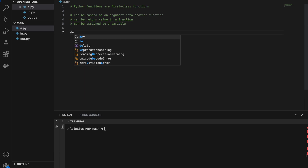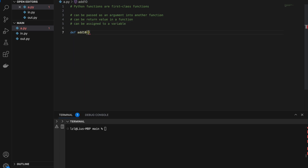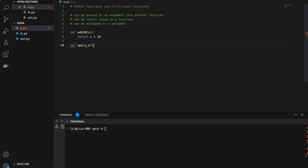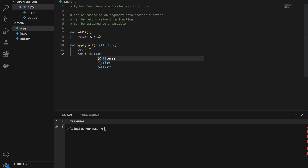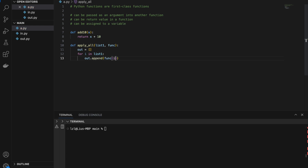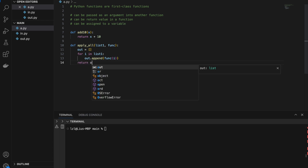Let's define add_10, which takes in x and returns x plus 10. Next, let's define another function called apply_all, which takes in a list and another function. We create an empty list, append by applying the function to everything inside the list, and return out.